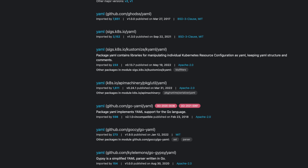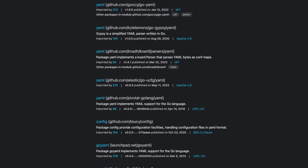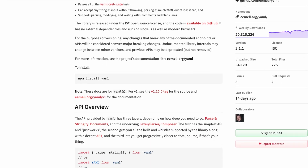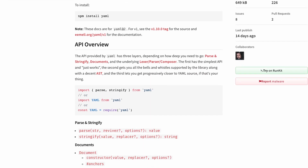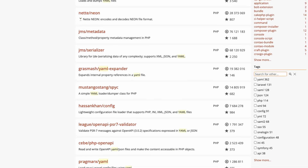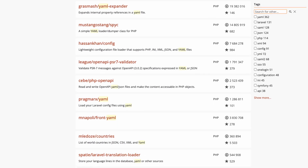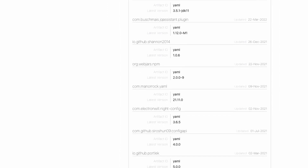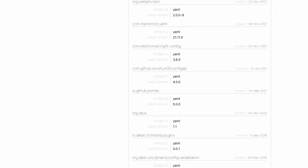Almost all languages written today have some sort of system for pulling in dependencies. For Go, it's Go modules. For JavaScript projects, it's NPM. For PHP, it's Composer. For Java, it's Maven or Gradle. The websites for these package managers are a great place to start with your investigation into the security and behavior of your dependency.